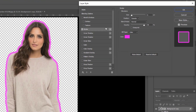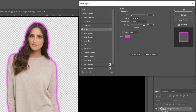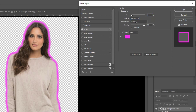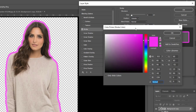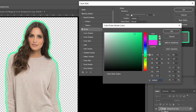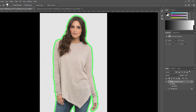Click on Stroke, then modify the size — it will be about 6. The position can be outside, inside, or in the center. I prefer outside. To change the color, click here. This is OK, nice.